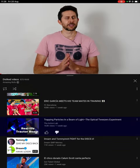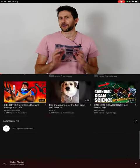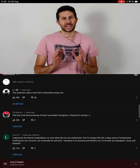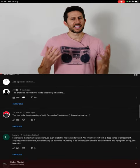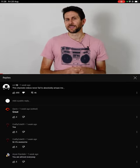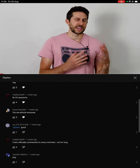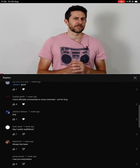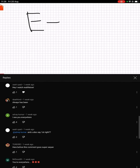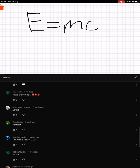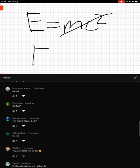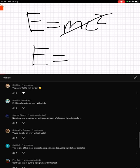Hey everyone, today I'm going to be levitating particles with light. Light has no mass, and if you remember Einstein's equation E equals mc squared, that should pose a little bit of a problem, because if you plug in zero for mass, that would mean that light has no energy.